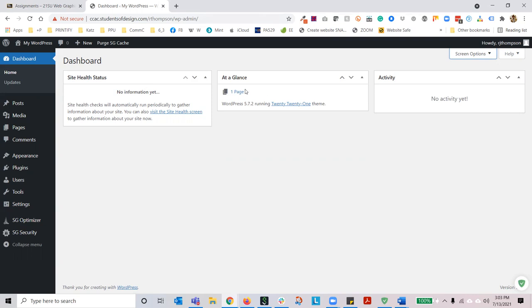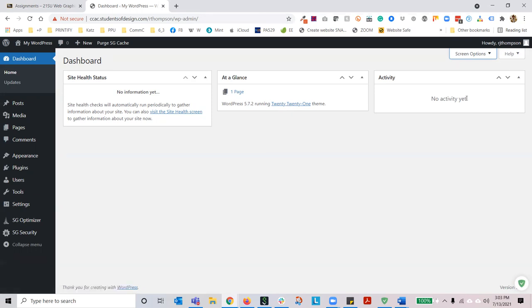At a glance is going to tell you how many pages, posts, images, or other files you have in your site. It's going to tell you what WordPress version you're running and what theme you're running. Activity — if you have multiple users on your site, you're going to be able to see what they're doing here. This is particularly useful if you have a client who's editing their own website, because clients are notorious for breaking things.